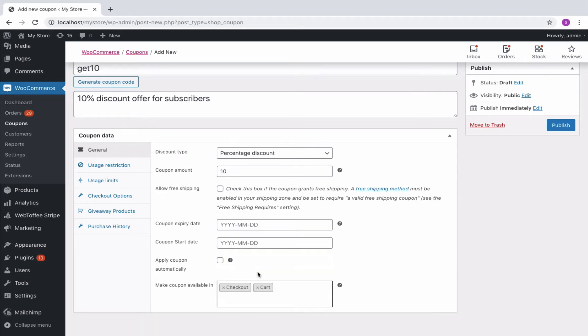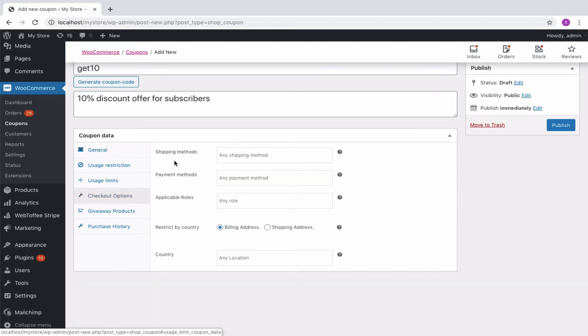Then move on to the Checkout Options tab. Here you see the various options like Shipping Method, Payment Method, User Role and Country Restrictions that can be assigned for the coupon.